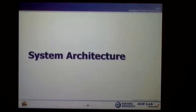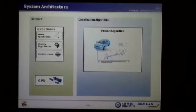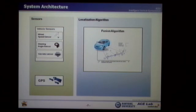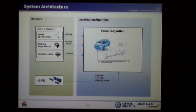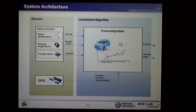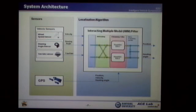I'll explain the system architecture of the localization system. The localization system is composed of two parts: the sensor part and localization algorithm part. The sensor part is composed of vehicle sensors and GPS. Vehicle sensors provide the vehicle velocity, steering angle, and yaw rate to the fusion algorithm. GPS also provides position, velocity, and heading angle information to the fusion algorithm. By using these sensor measurements, the fusion algorithm estimates the position and heading angle. In this project, the interacting multiple-model filter is used as the main fusion algorithm.